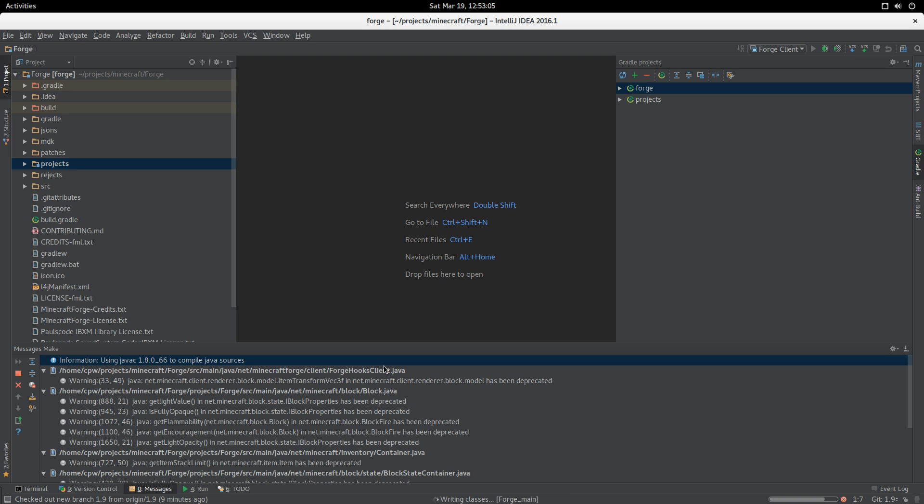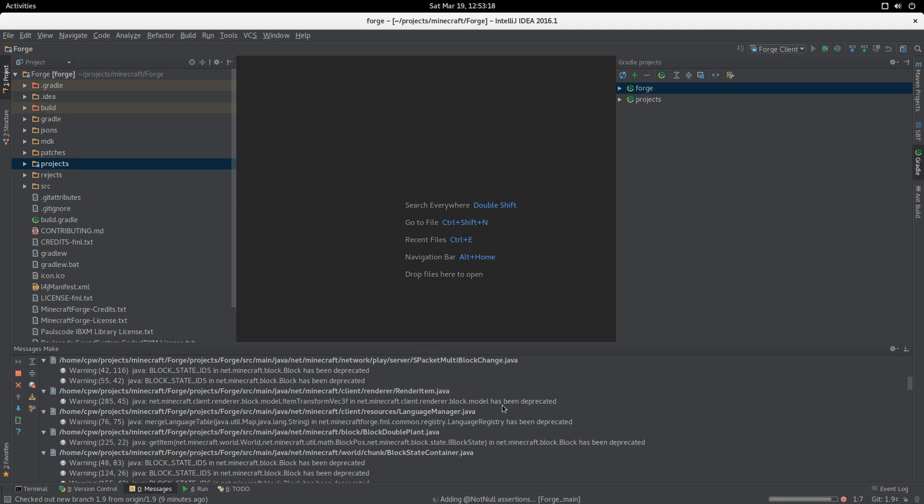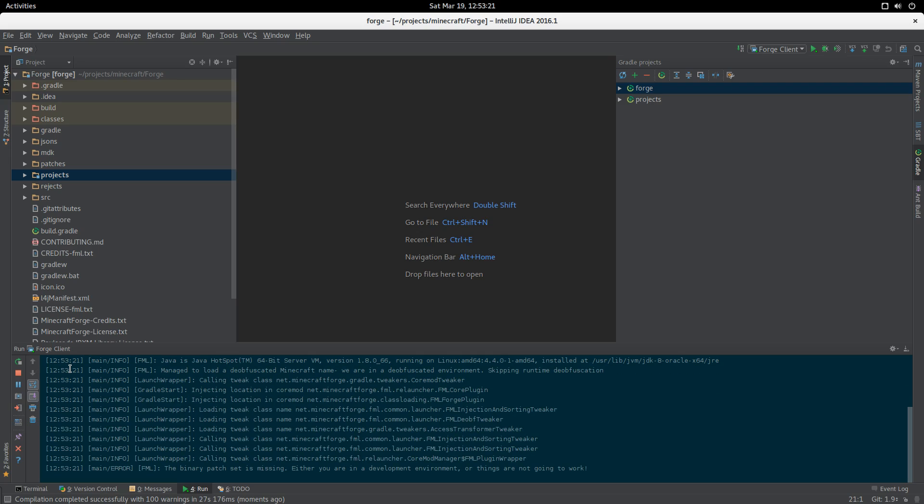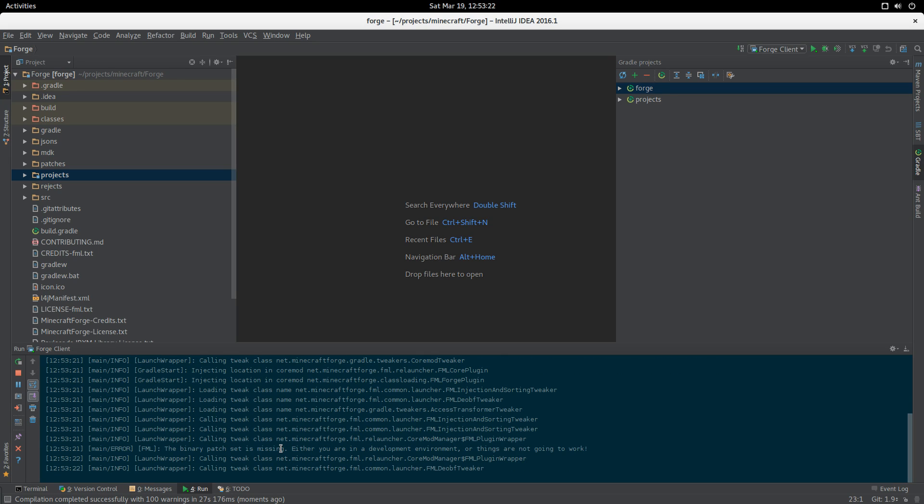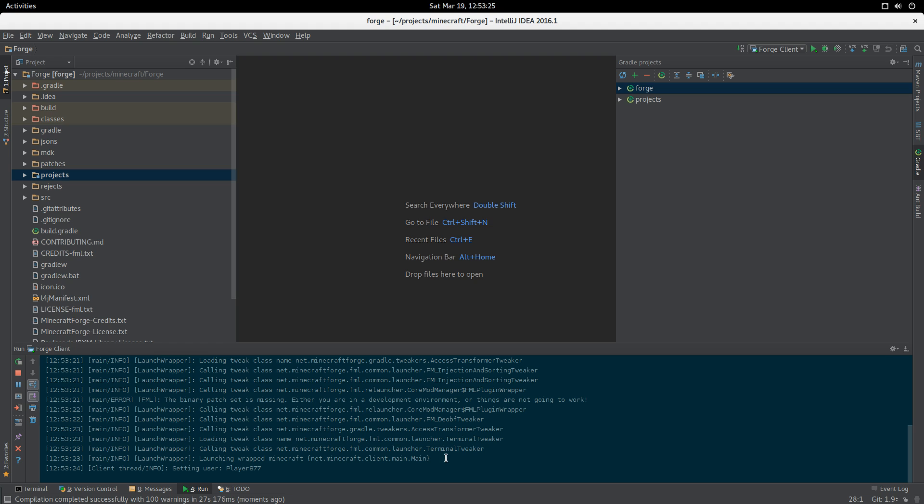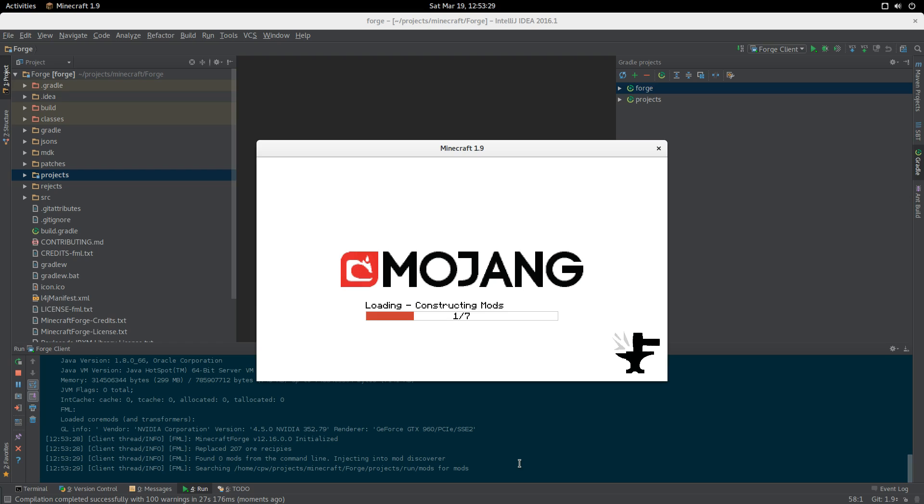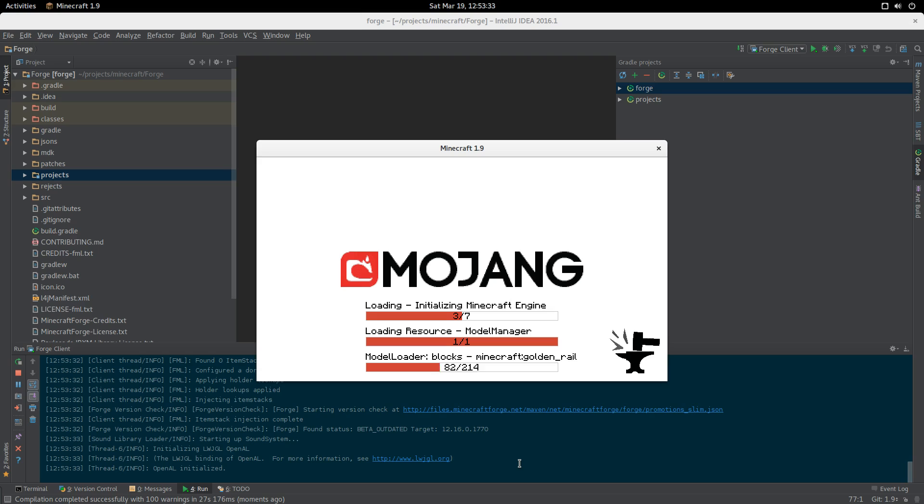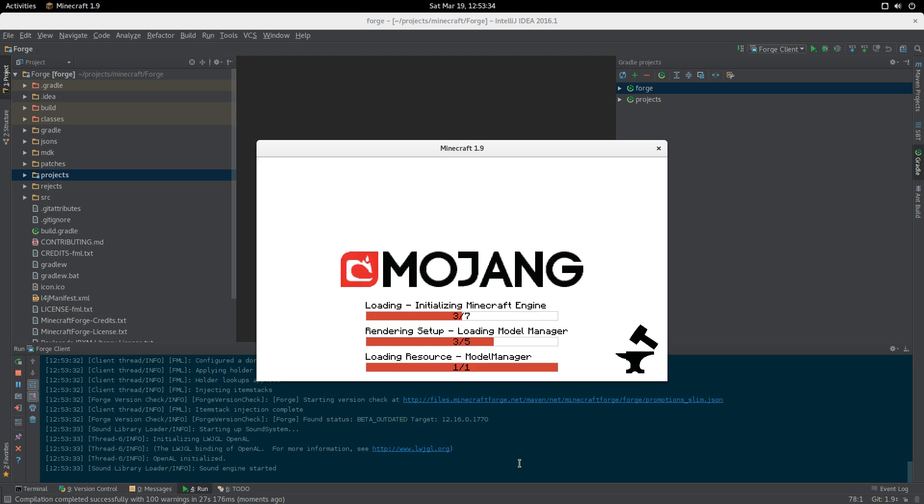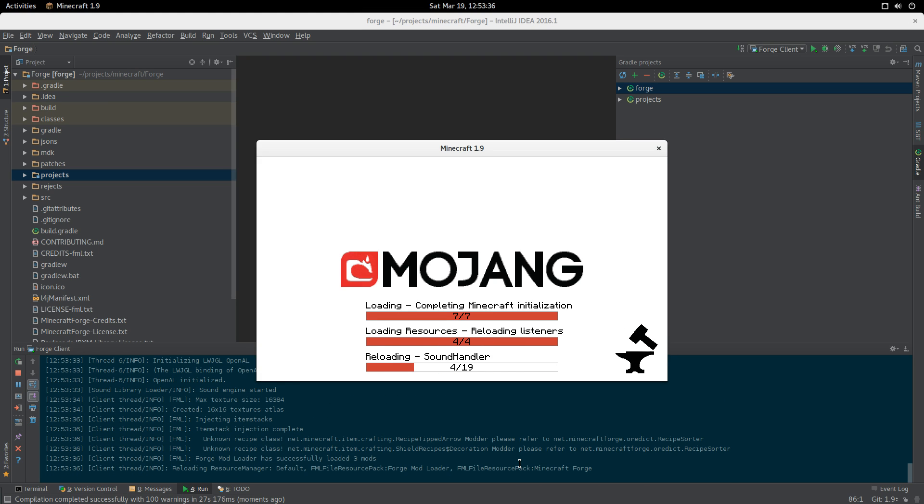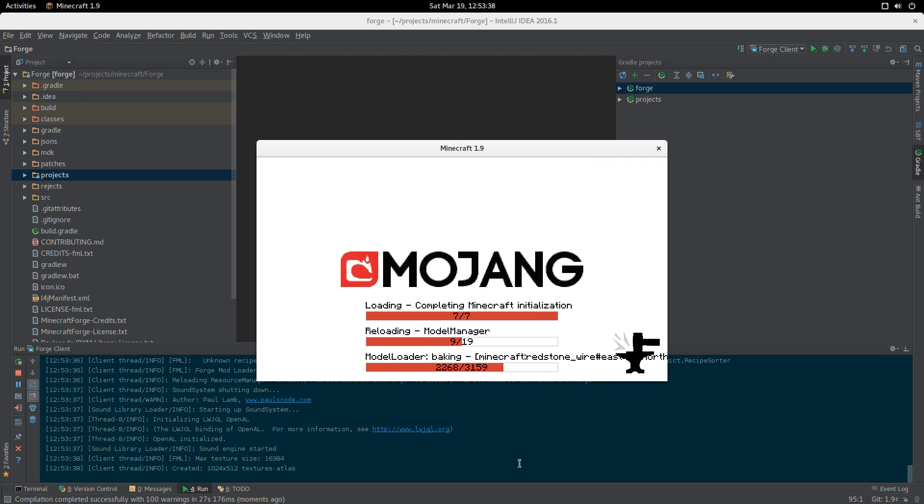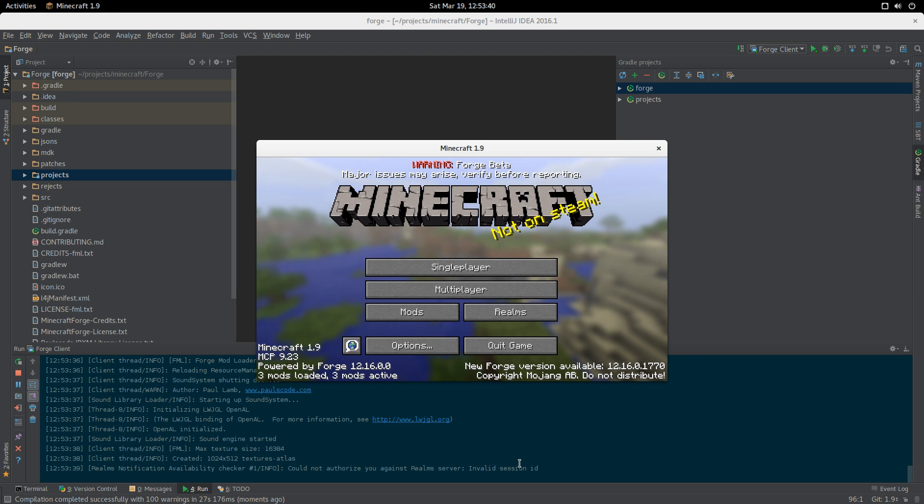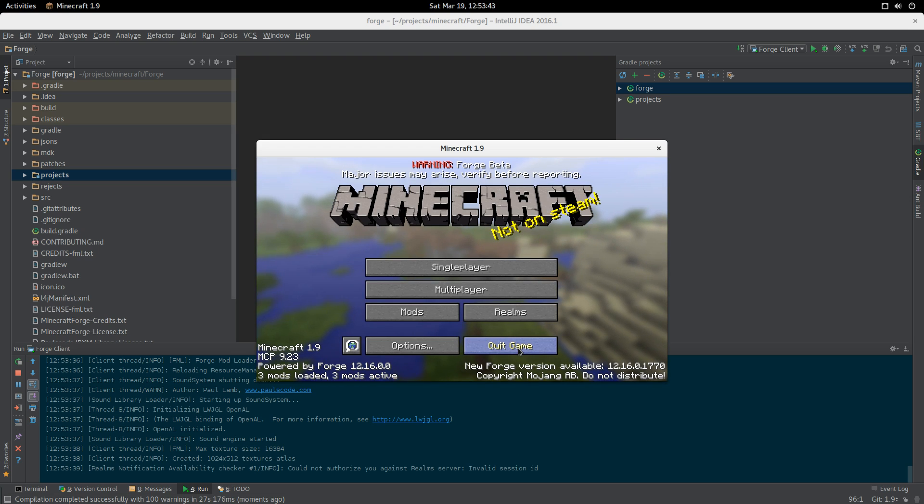Launching Forge. As we can see here, Forge is being launched. Hello Minecraft. We are now running Forge inside of our environment.